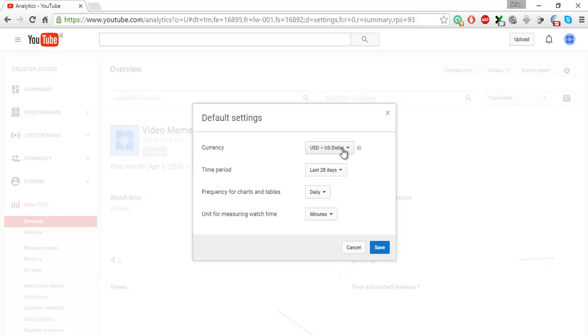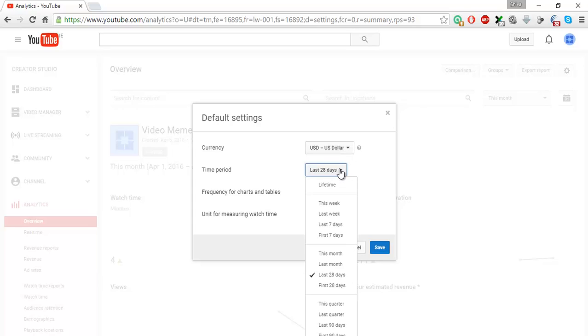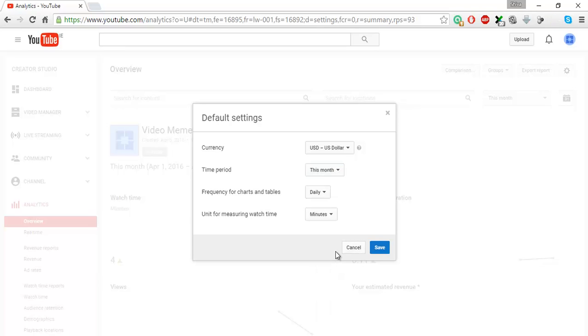One thing which I would like to change is the time period. Each and every time when I open up the analytics, it shows me the last 28 days. I don't need that. I would just like to view it for the present month, so I will have it at this month and frequency is daily.